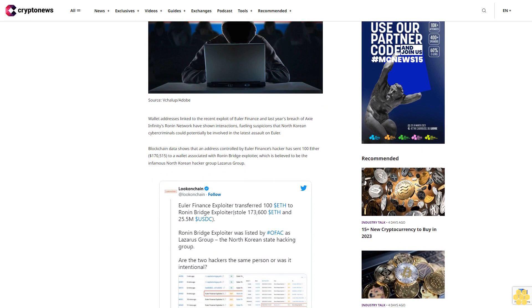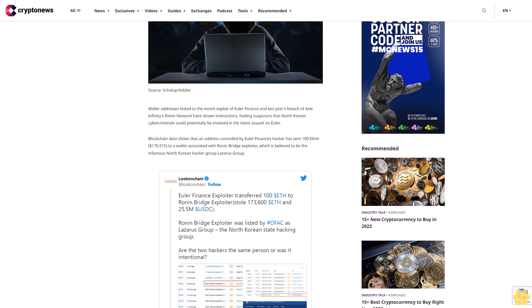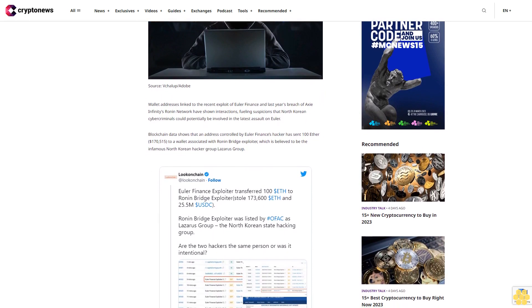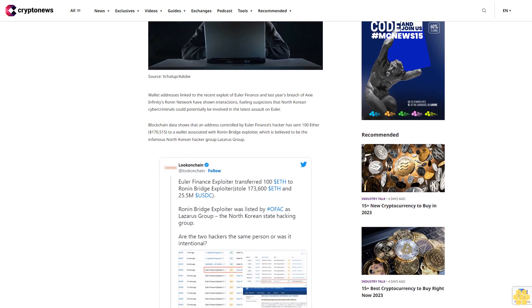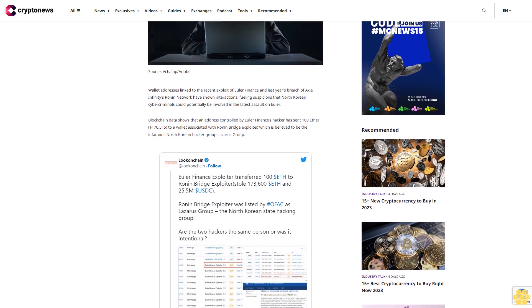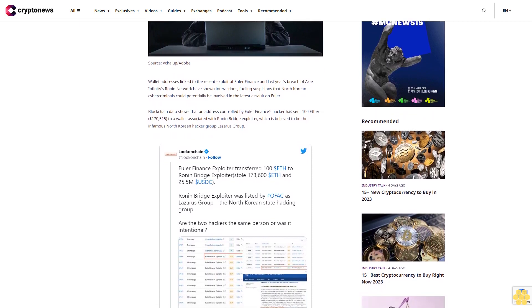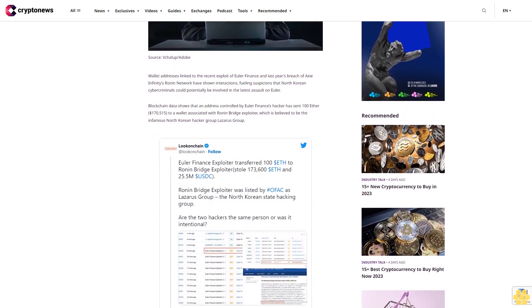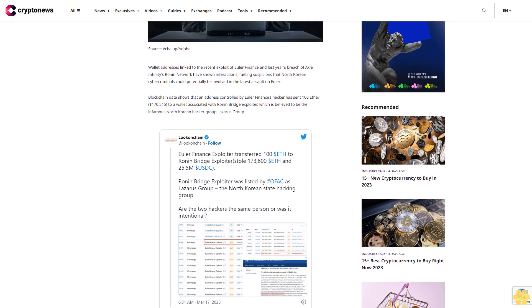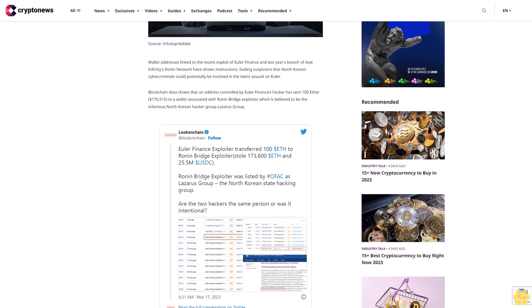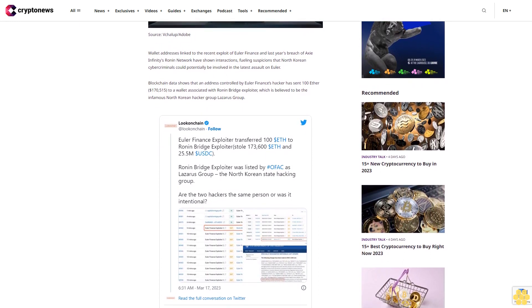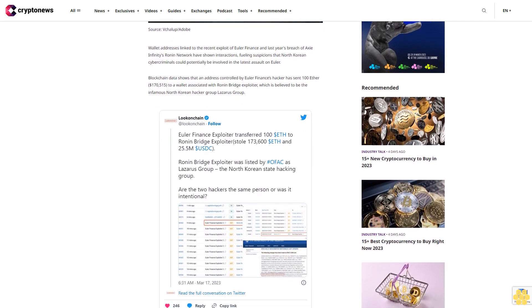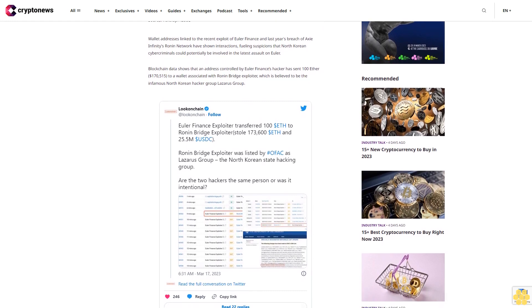As of now, it remains unclear if Lazarus Group is also behind the recent attack on Euler Finance or whether there is some sort of affiliation between the hackers and the entity that exploited Euler Finance. Earlier this week, Euler Finance fell victim to a flash loan attack resulting in around $200 million worth of digital assets being stolen from the project.